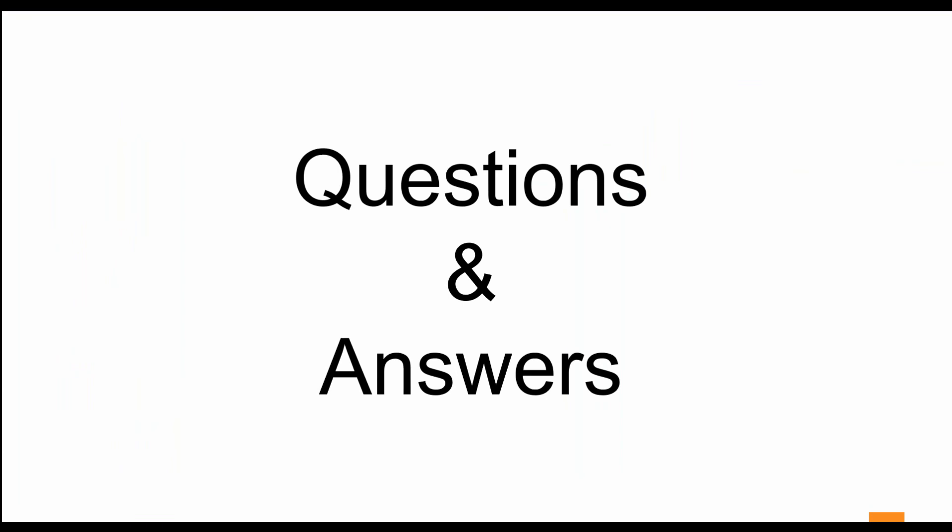We're going to move on to the question and answers section now. If you have questions, please feel free to type those in. While waiting for questions to come in, I'll show you our upcoming webinars.